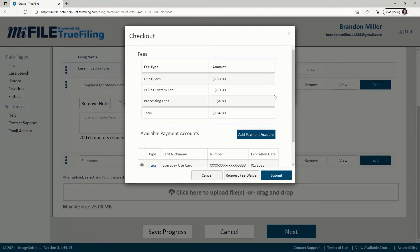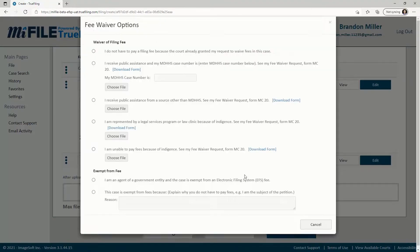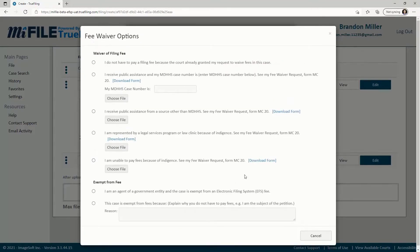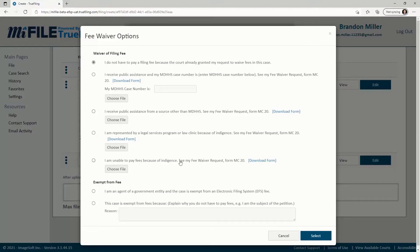So let's assume that you have a situation that qualifies you for a fee waiver. First, click the Request Fee Waiver button and then click the radio button beside the option that describes your qualifying reason. To learn more about Fee Waiver qualifying reasons, click the link in the description.